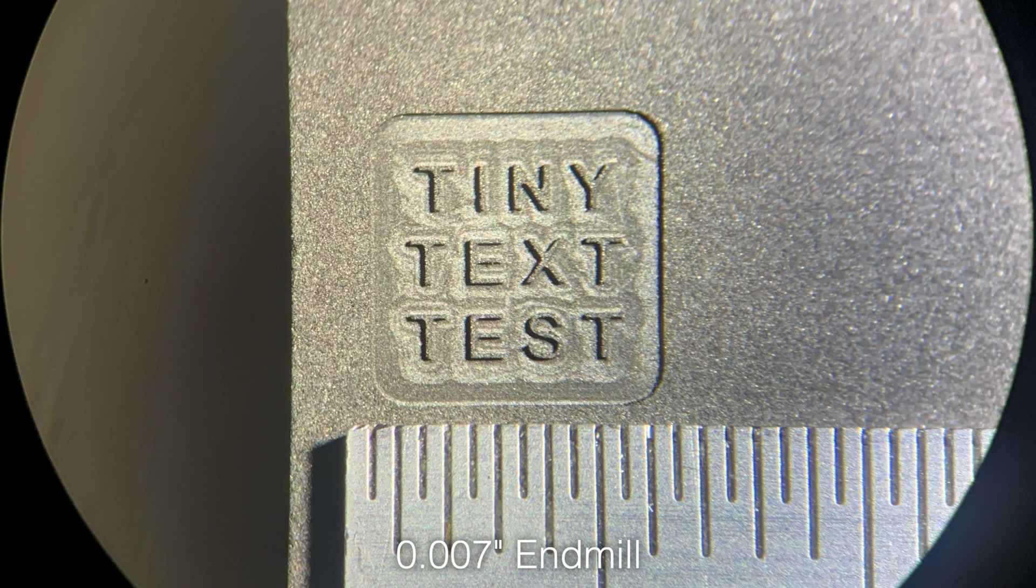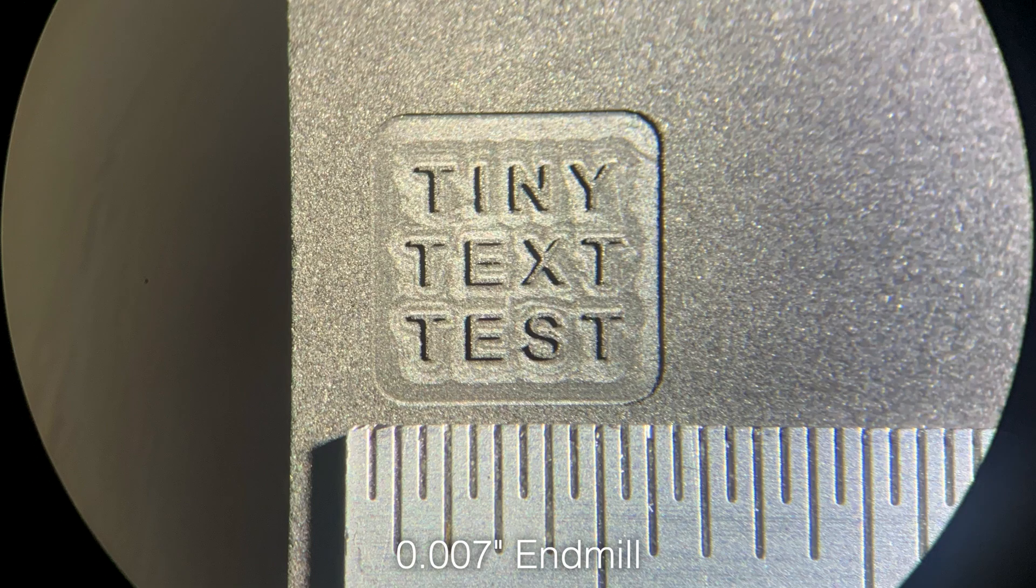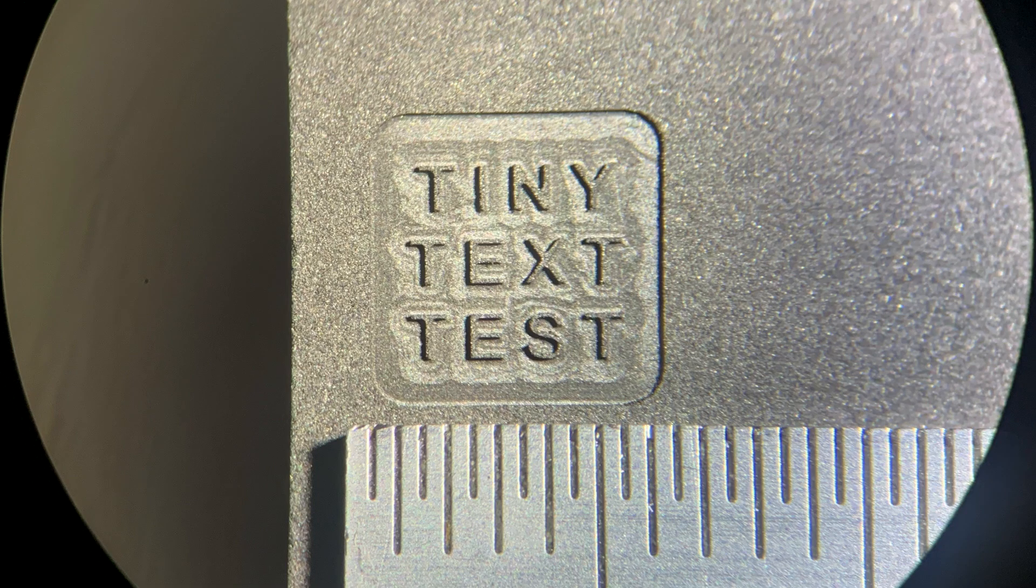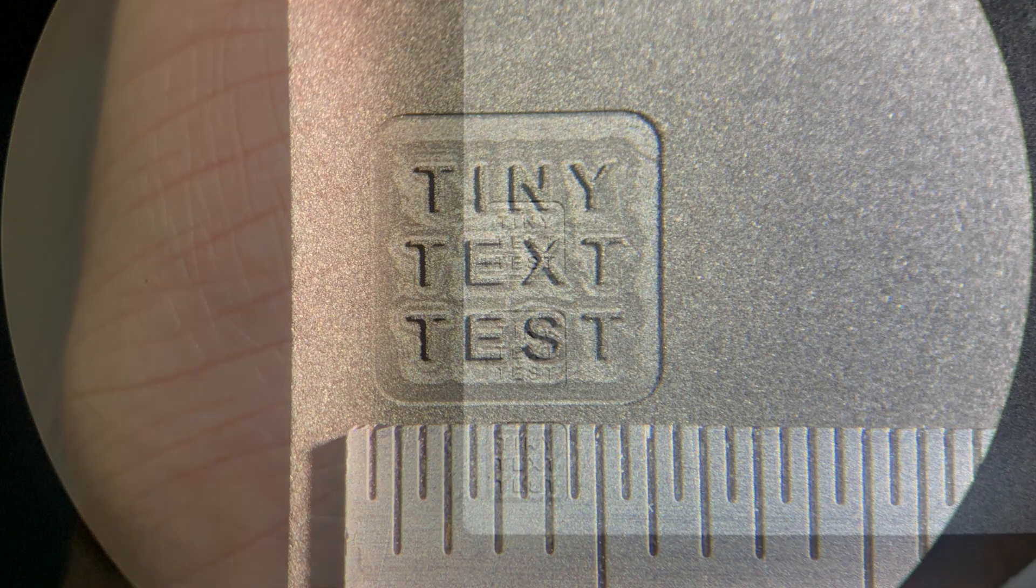The smallest increment on the machinist ruler in the picture is half a millimeter. Some of the lines in the text are approaching the thickness of a sheet of paper.